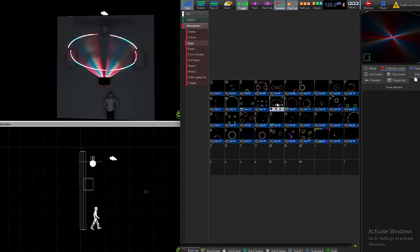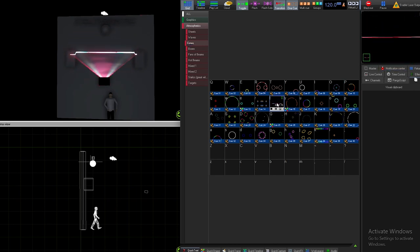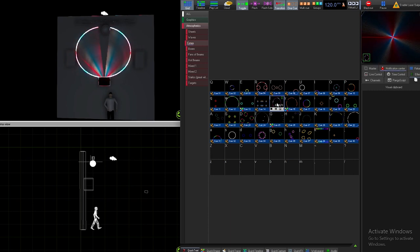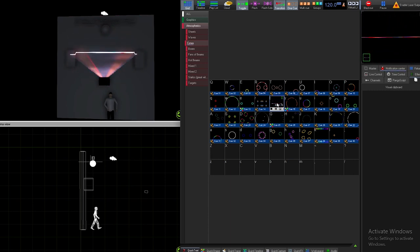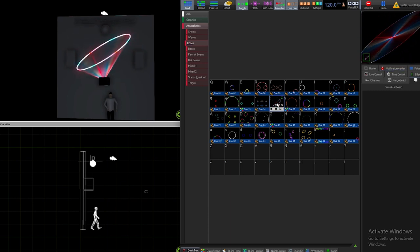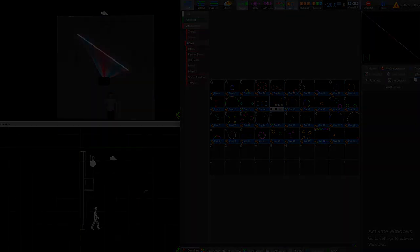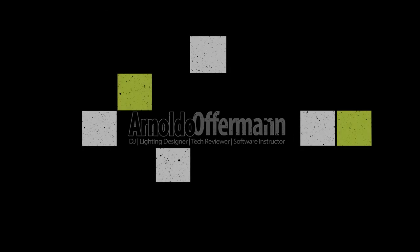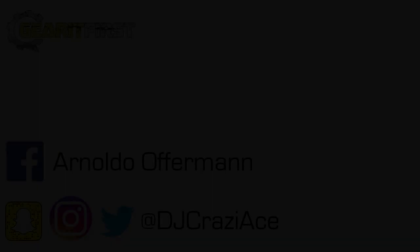And that's it - super easy, super fast. My name is Arnoldo Offermann of Gear at First. Hopefully this video helped out. Make sure to like, subscribe, and leave a comment below. Thanks so much for watching and God bless.